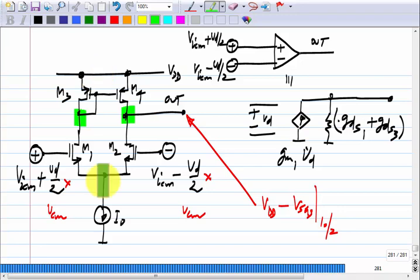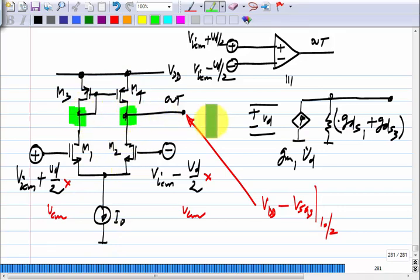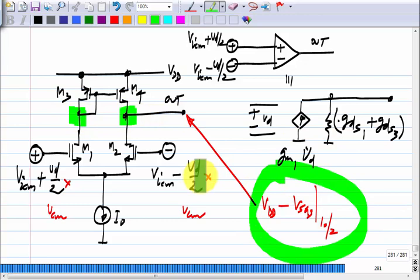As long as the tail current is I naught, half of the current goes each way, and the voltage at both drain nodes will be VDD minus VSG3 at I naught by 2 — it does not change. So the common mode gain of the circuit is zero. It does not react to common mode — that is actually a great advantage of the differential pair. Now, what non-ideal feature will make the common mode gain non-zero?